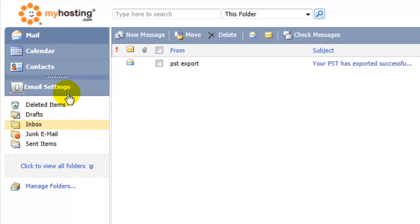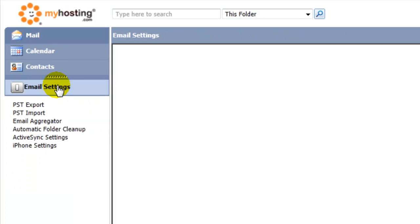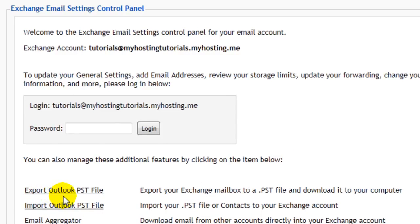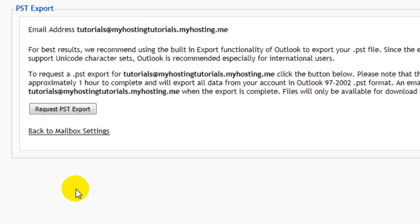Once logged in, select email settings, and select export Outlook PST file. We're going to select request PST export.